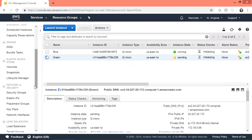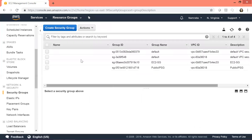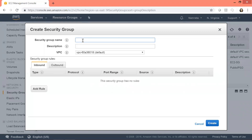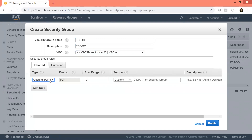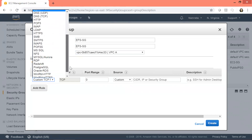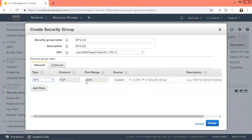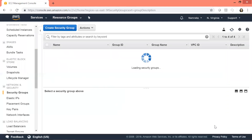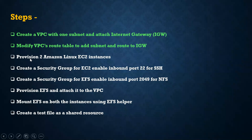While we wait for the green instance to provision, we will go ahead and create a security group for our EFS. Let's create a new security group and name it EFS-SG. We'll keep the same description, attach it to my VPC, and add an inbound rule for NFS. Scrolling down, here is NFS and port 2049 is enabled. We can give access to our EC2 security group and click create. We have provisioned two Amazon Linux instances, created the EC2 security group, and created the EFS security group with inbound port 2049 for NFS.